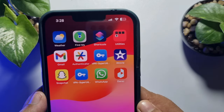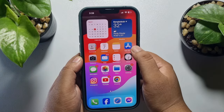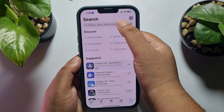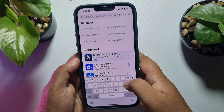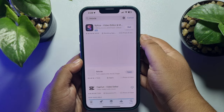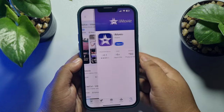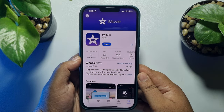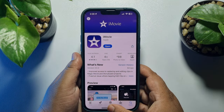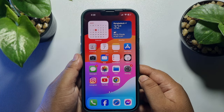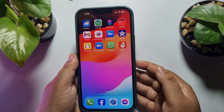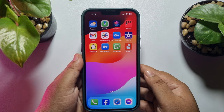First of all, make sure you have installed the iMovie app on your iPhone. Go to your App Store and search for iMovie and install the iMovie app on your iPhone. This iMovie app is very professional and a free app for iPhone users.